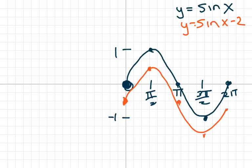The next video I'm going to do is combine the amplitude and the new center line — in other words, we're going to combine the vertical stretch with the new center line.